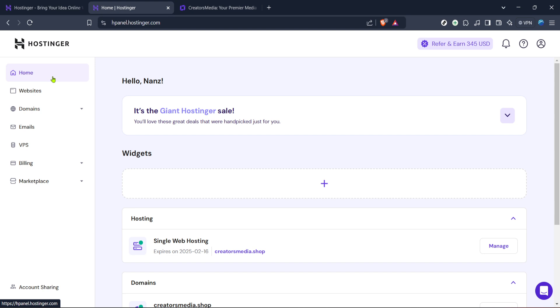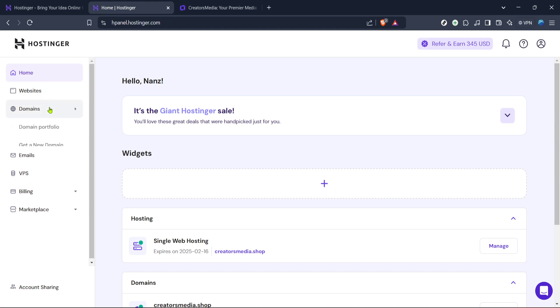After logging in, you'll want to go to the Hostinger panel, commonly known as Hpanel. This is your central hub for managing all your web hosting needs. From the Hpanel, you'll be managing your domain settings, so go ahead and find your way to the homepage of the Hpanel.